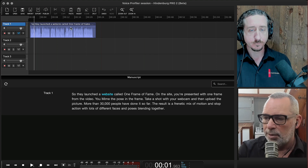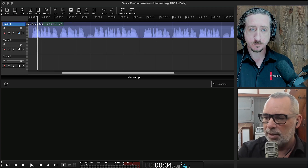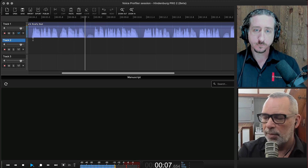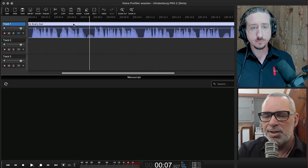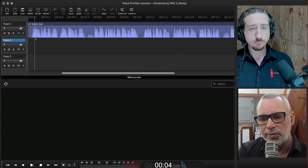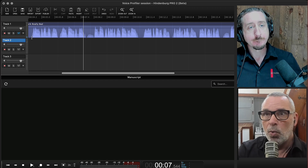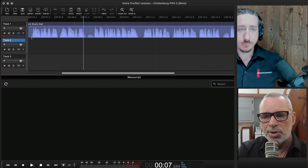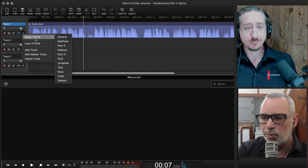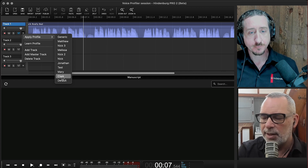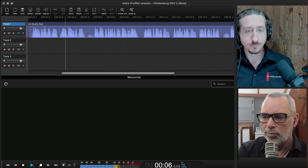Now we can take a new recording with Clark that sounds like this: 'So they launched a website called One Frame of Fame' — it might sound terrible. It's difficult to figure out without a reference whether Clark sounds good or not. That's the whole point of the voice profiler: it actually knows what it should sound like. So we go in here, find Clark's profile, and apply it. Let's have a listen: 'So they launched a website called One Frame of Fame.' That's all you need to do.